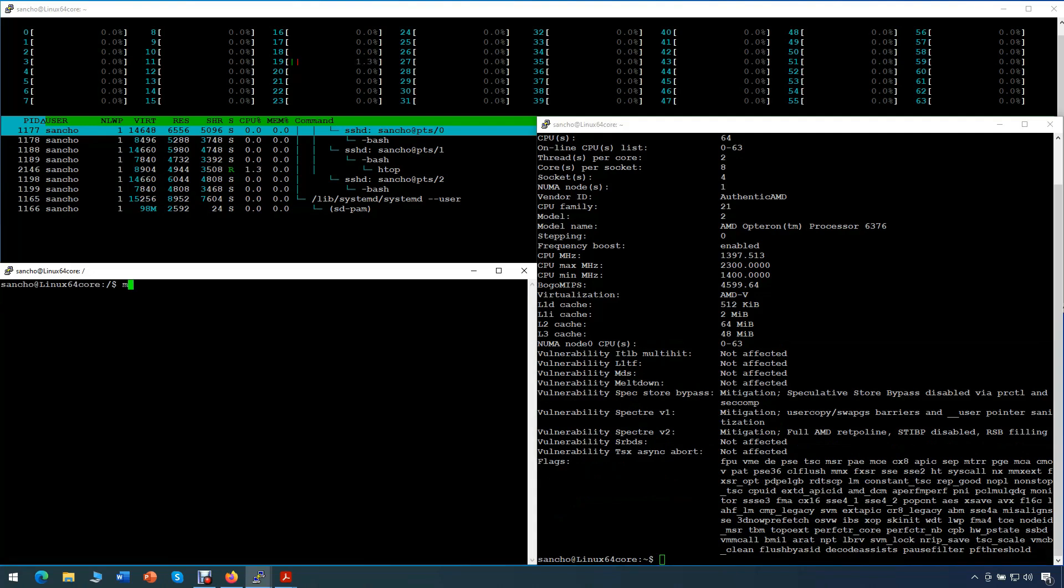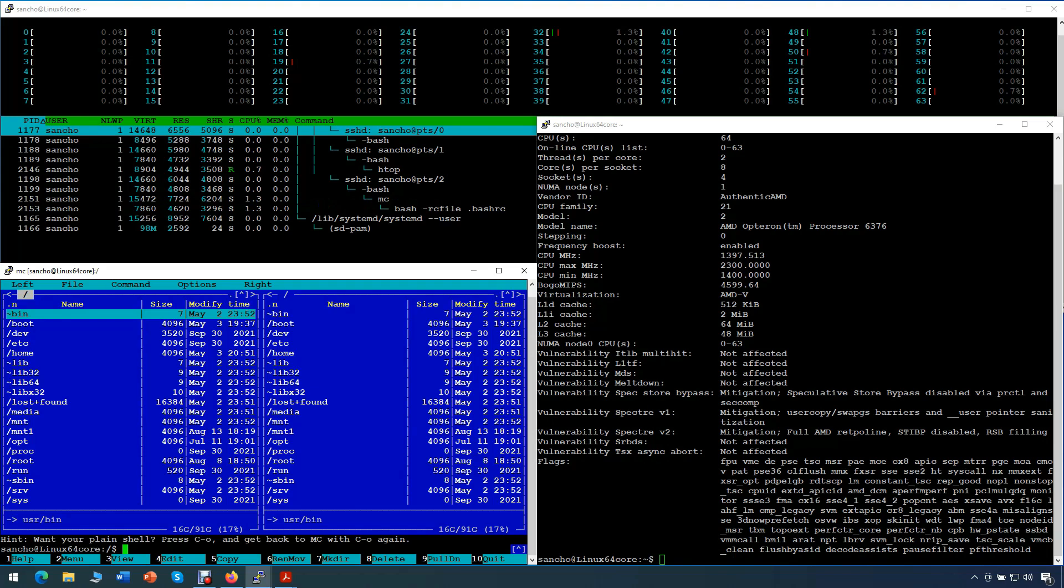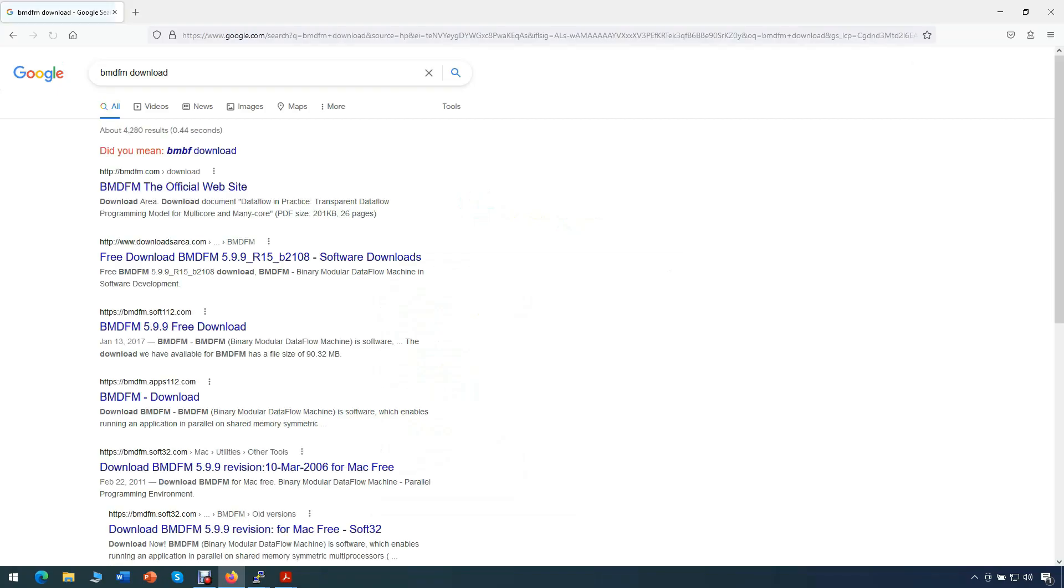We will use the terminal on the bottom left running Midnight Commander for convenience, when we need to copy files from one directory to another.